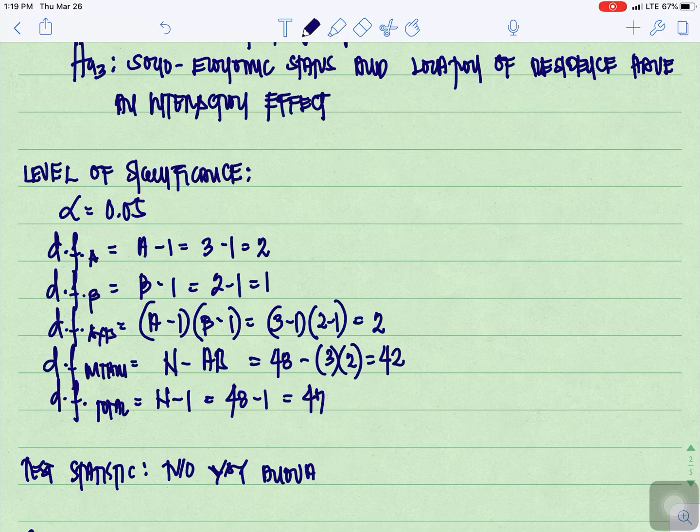For the level of significance, we are going to test this at alpha equal to 0.05. Next, let us compute for the degrees of freedom.